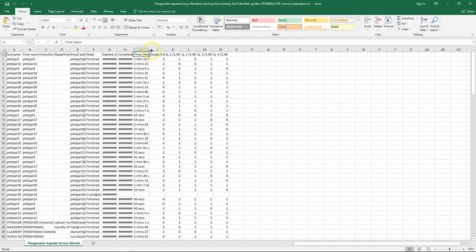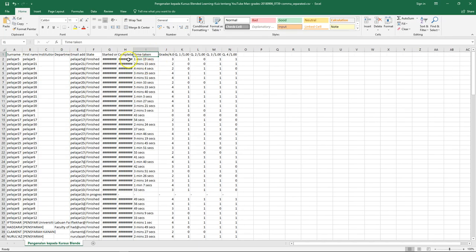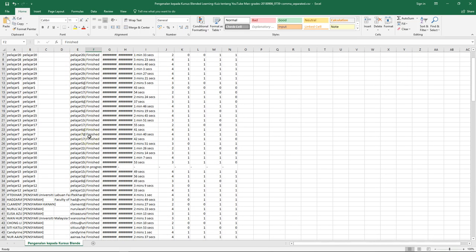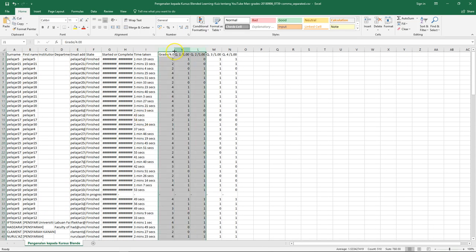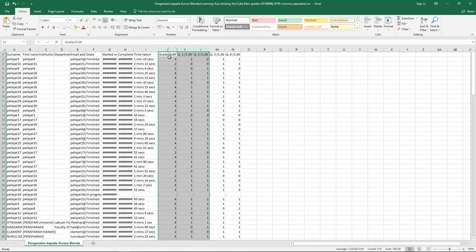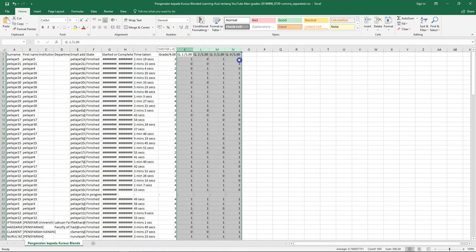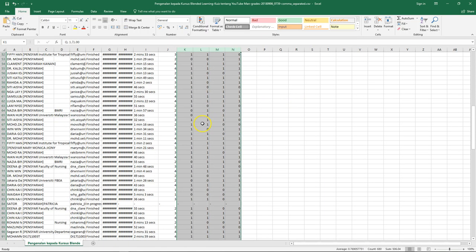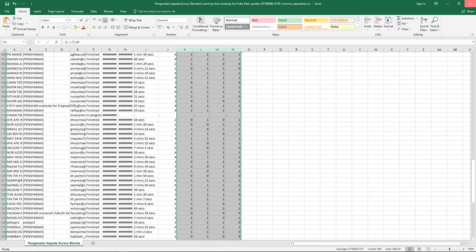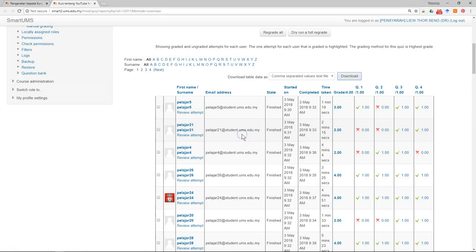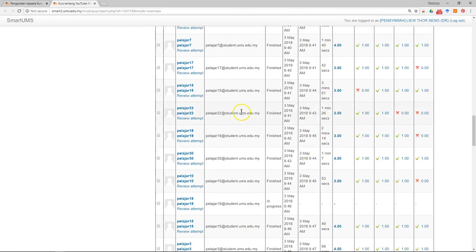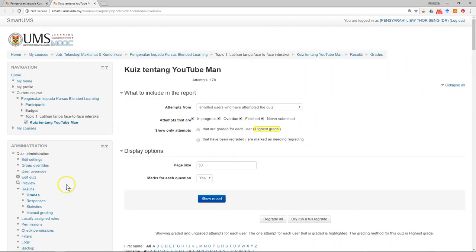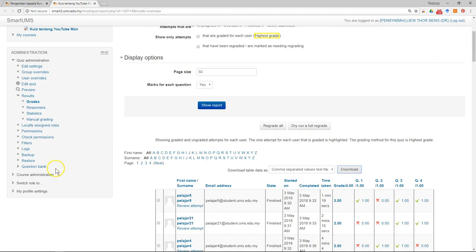You can see how much time the student had taken, what time they started, when they completed, the state, whether they finished, the overall mark, and the marks for each of the questions. The next report you might be interested in is the statistics.